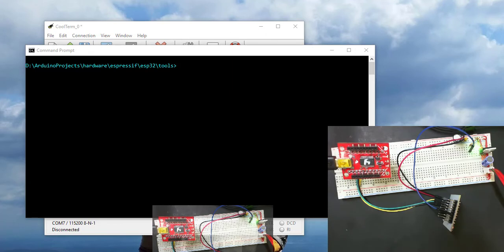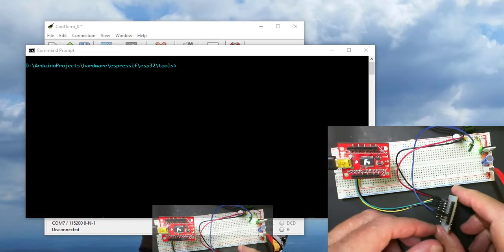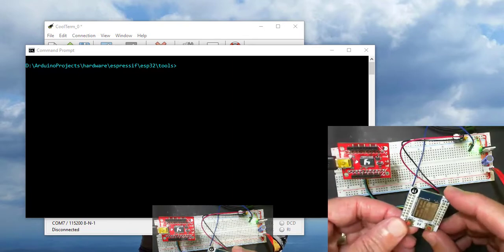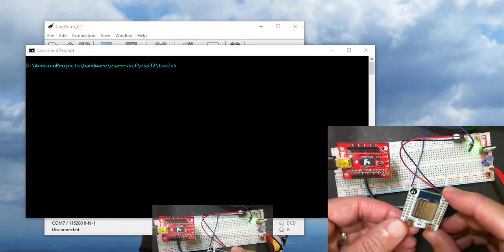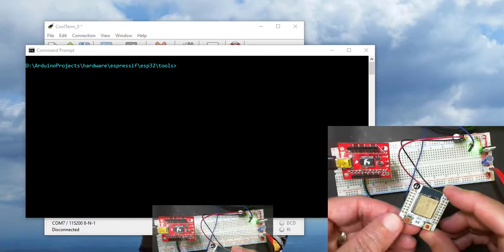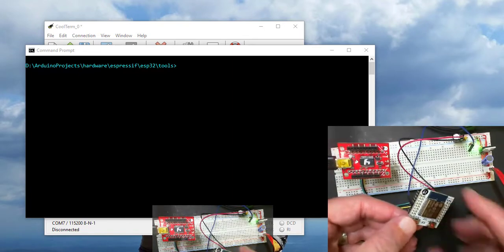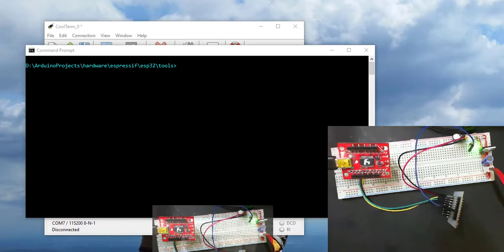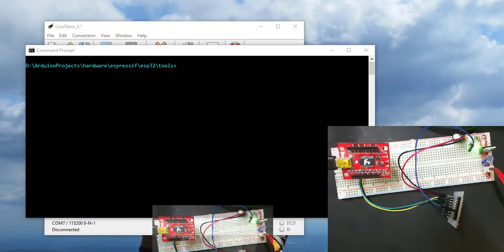All right, today we're going to be dropping the MicroPython interpreter on the ESP32S. So the first thing we're going to do is erase the flash in preparation.